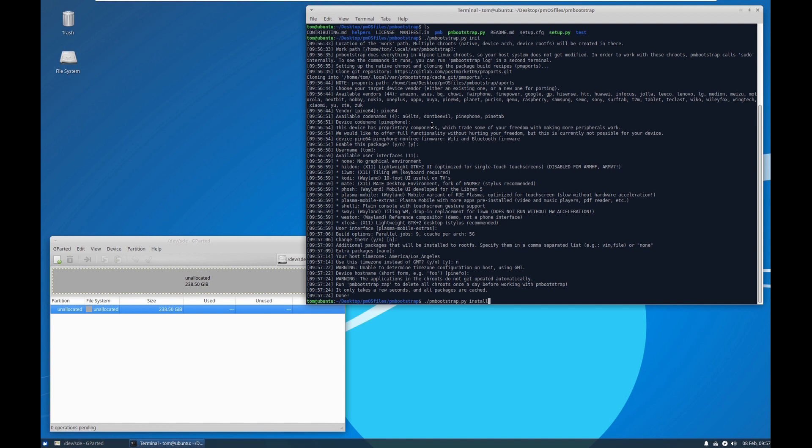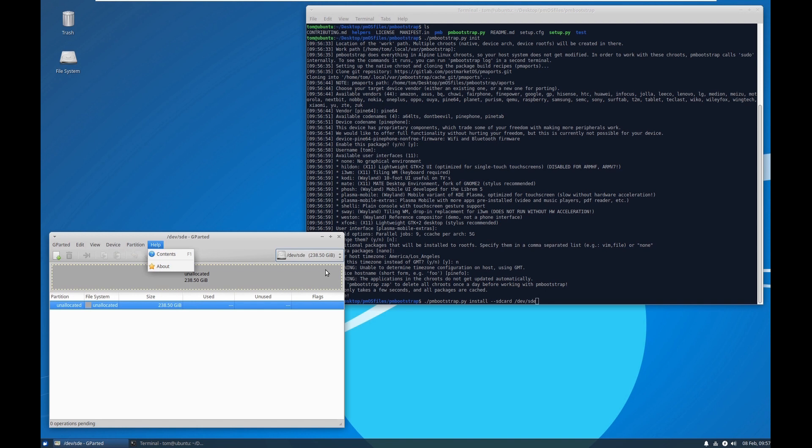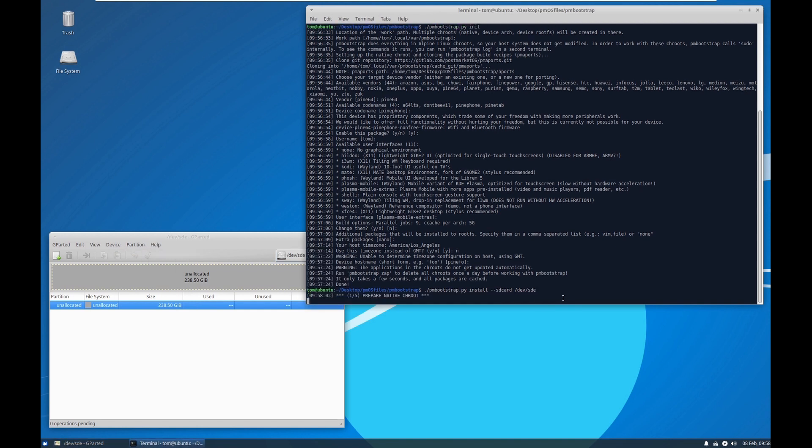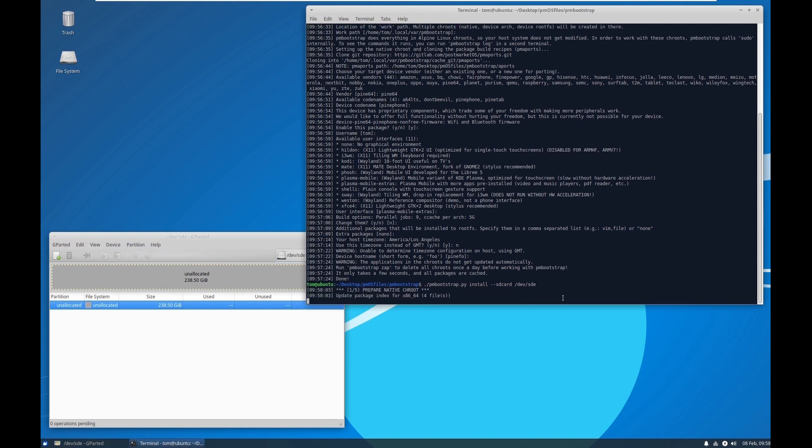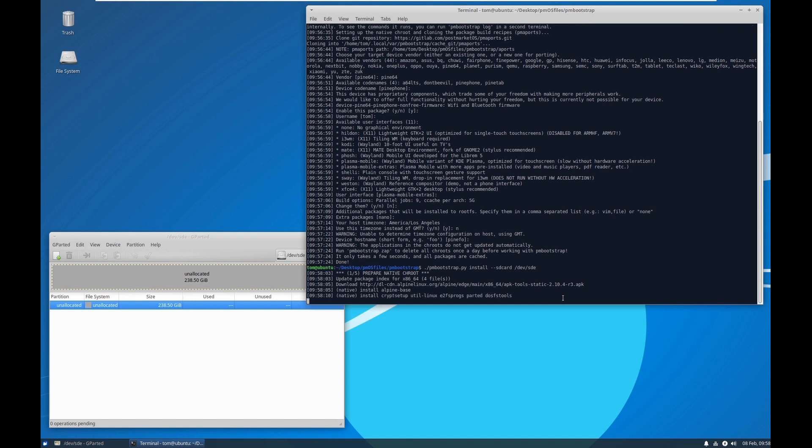So now we're going to do the install. SD card device... at least the forum says MMCBLK0. That is not the case on my computer, or I should say my VM. It's actually SDE. That's the SD card that I am aiming for. Yeah, you just hit enter. This is going to take a little while, actually a long while.